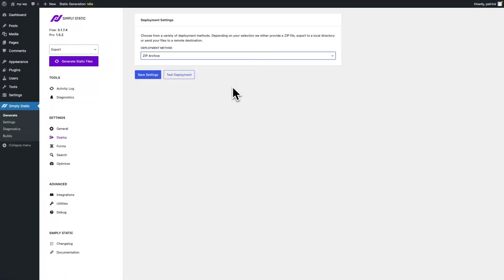We start right away with ZIP Archive. Once you select ZIP Archive you will notice there are no additional settings that need to be configured to run a ZIP export with SimpliStatic. However, there is a little edge case here.